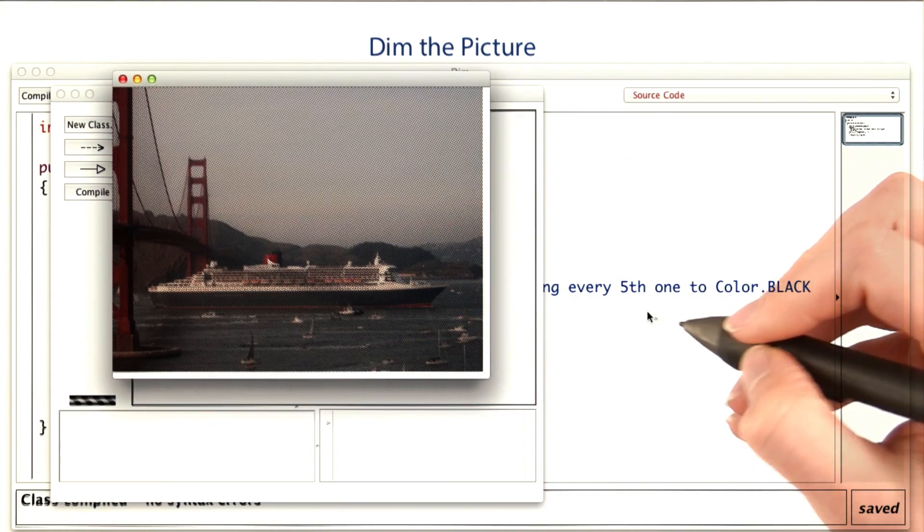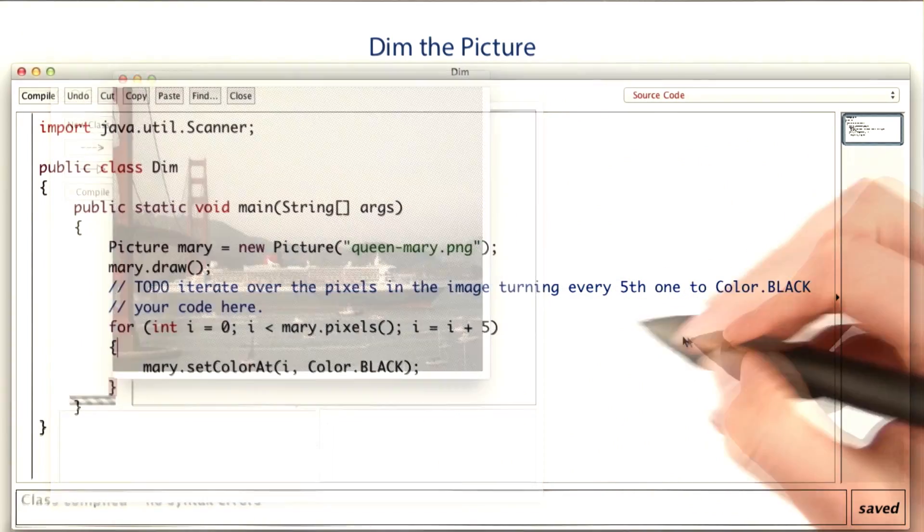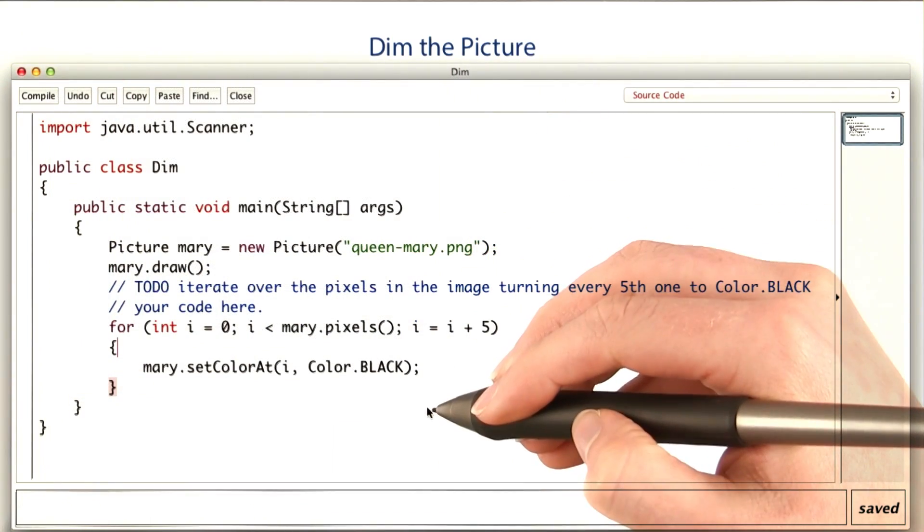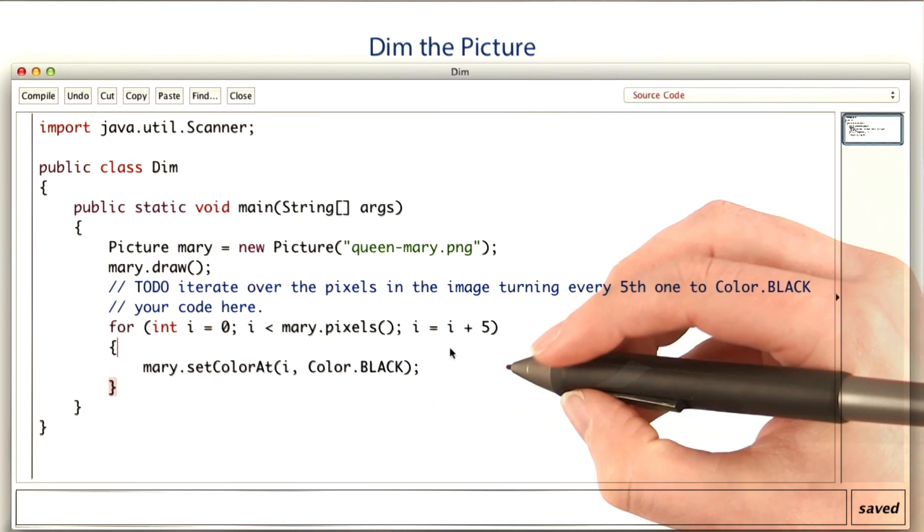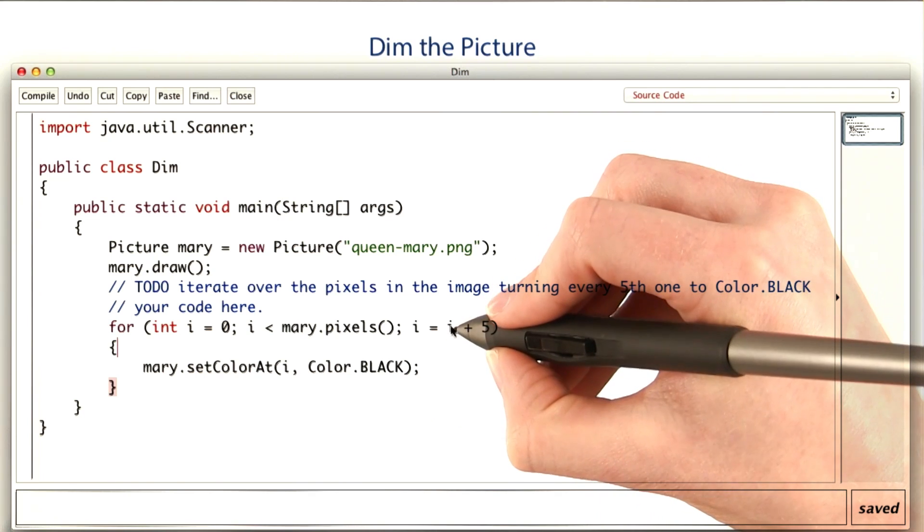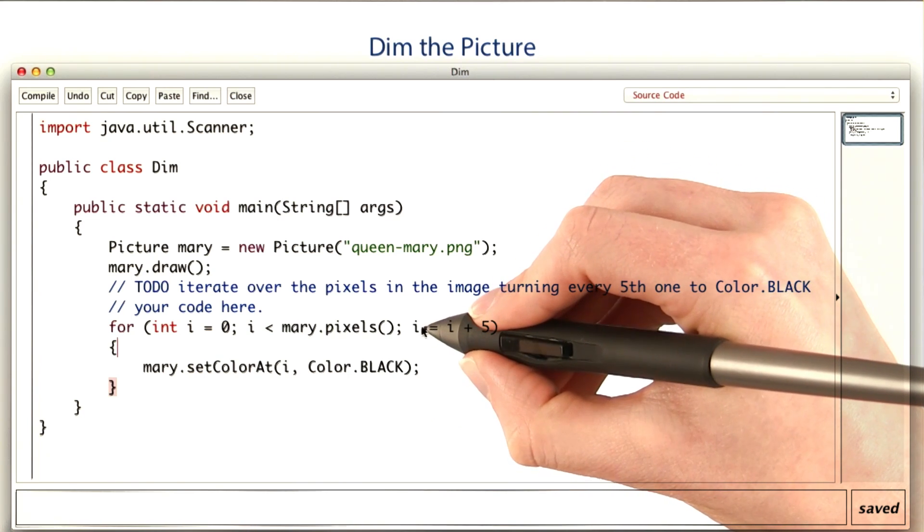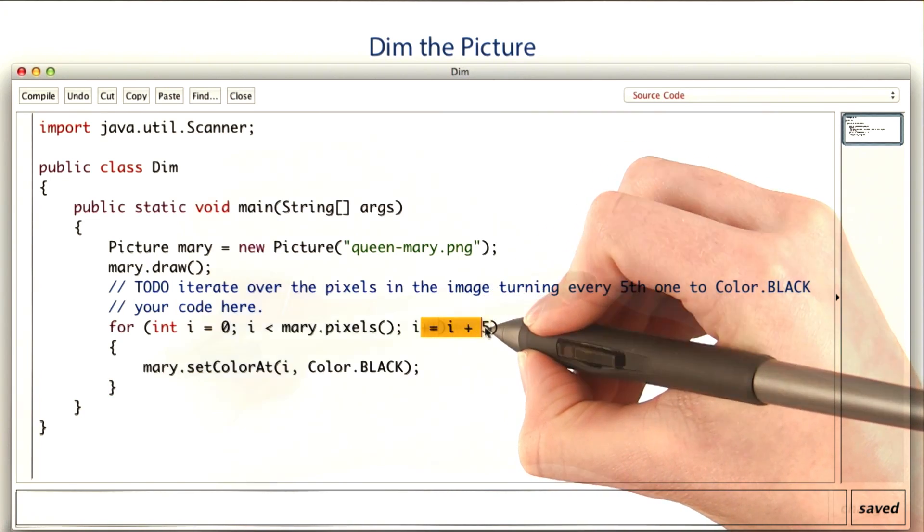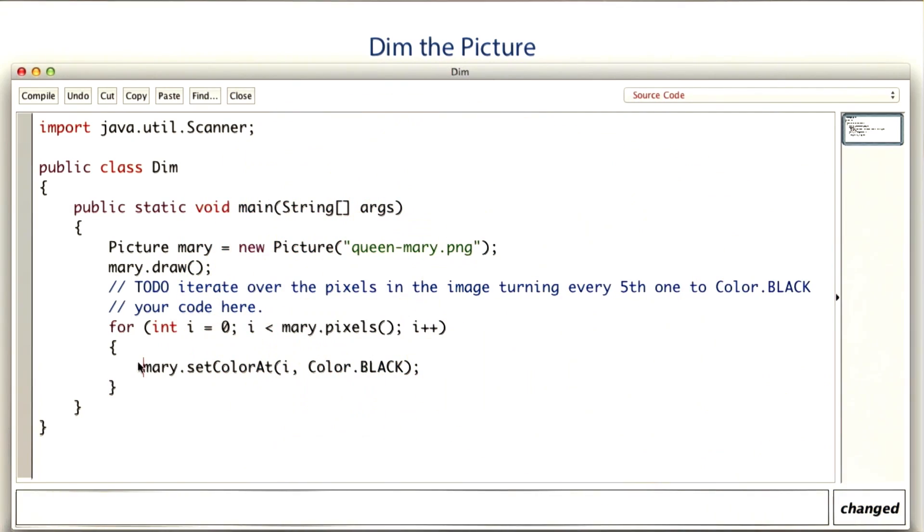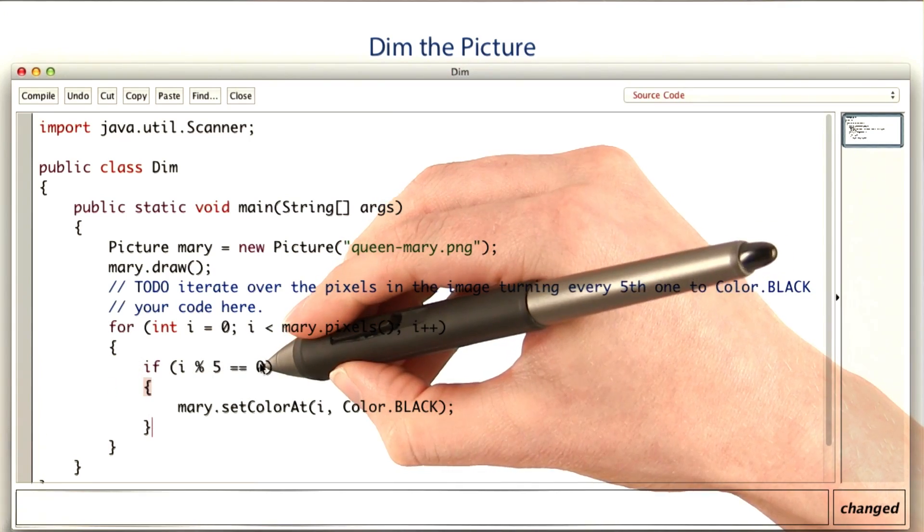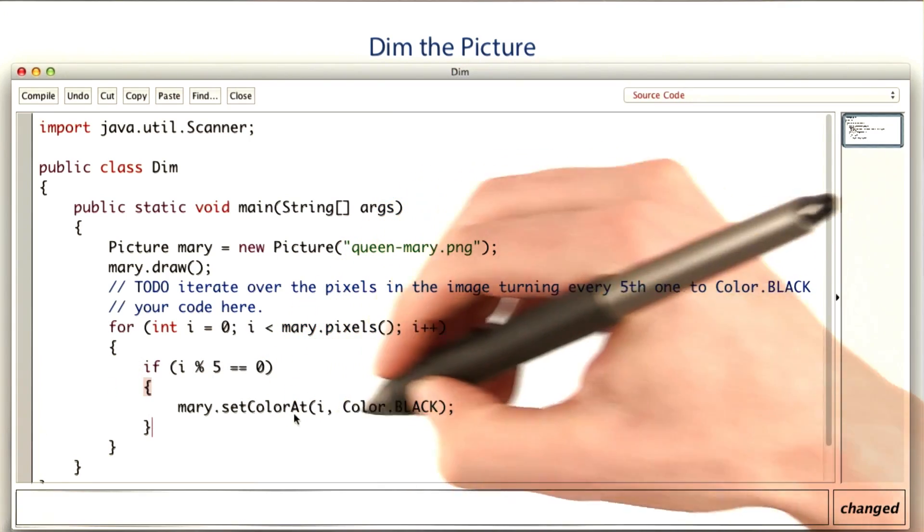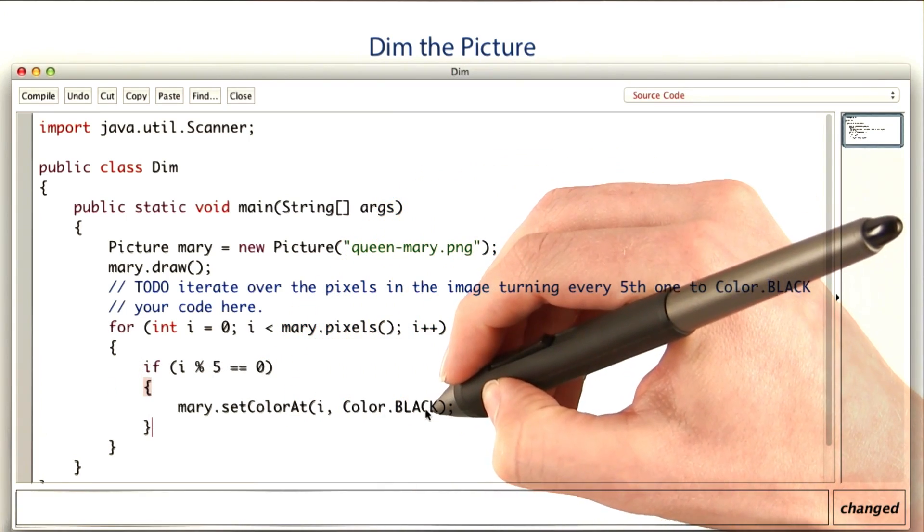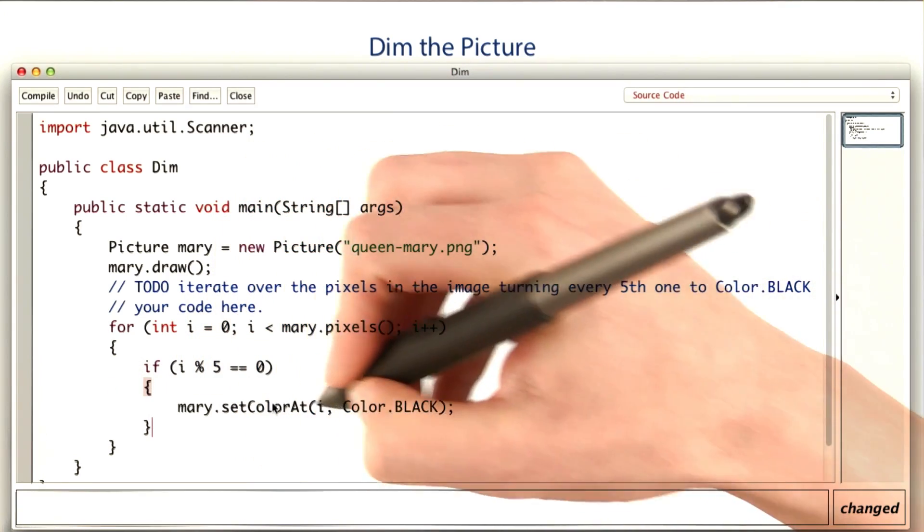There are probably other ways to do this, but I think this is the simplest. For example, you could count up by one at a time, and then use mod to decide whether to actually color the pixel or not.